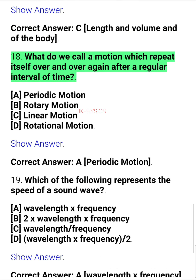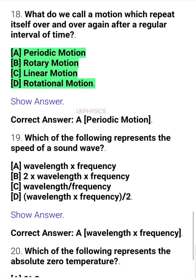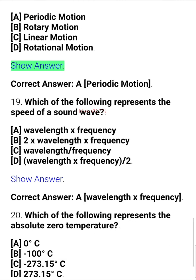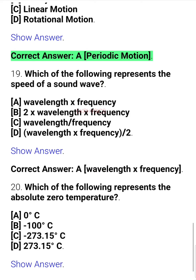Question 18. What do we call a motion which repeats itself over and over again after a regular interval of time? A. Periodic motion, B. Rotary motion, C. Linear motion, D. Rotational motion. Correct answer: A. Periodic motion.